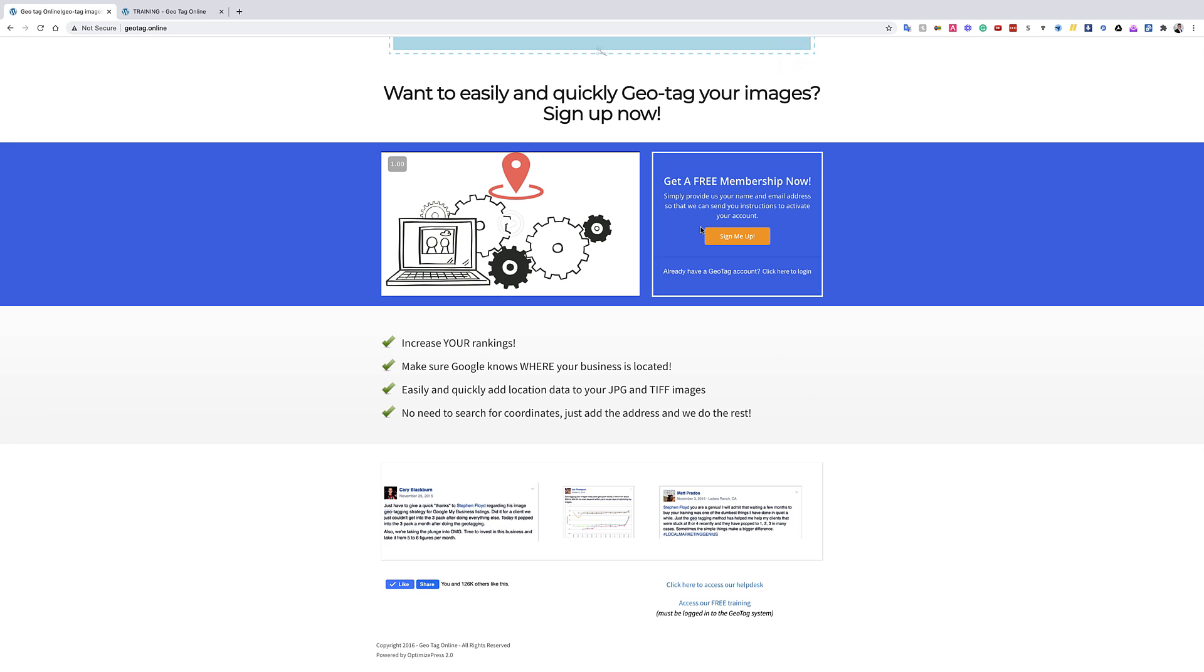Because what that's going to do is it's going to let Google know that this image is related to this place. Proximity is one of the most—actually it's the most important ranking factor for a local business to show up in the maps listings.